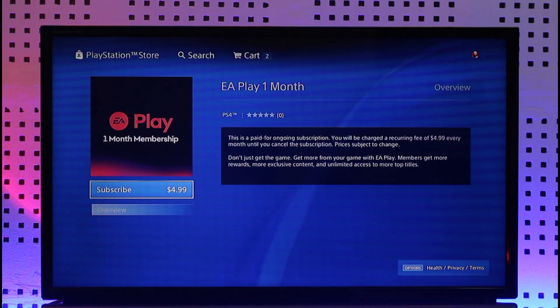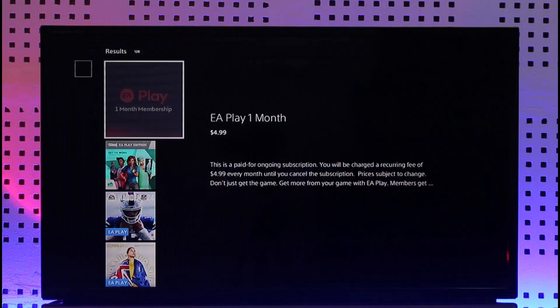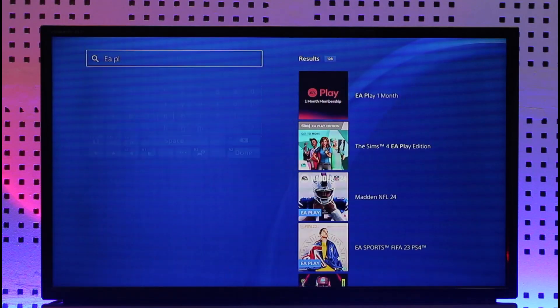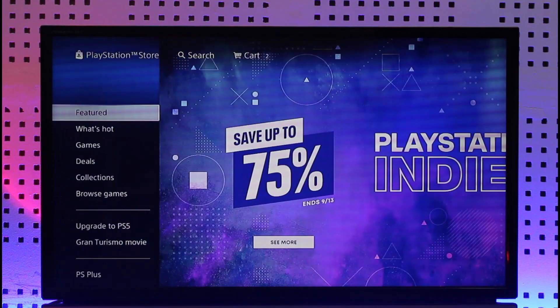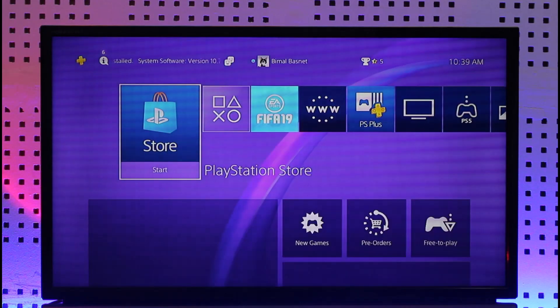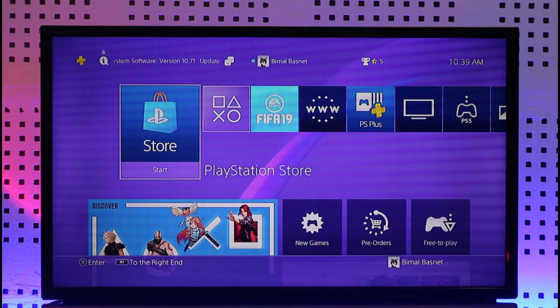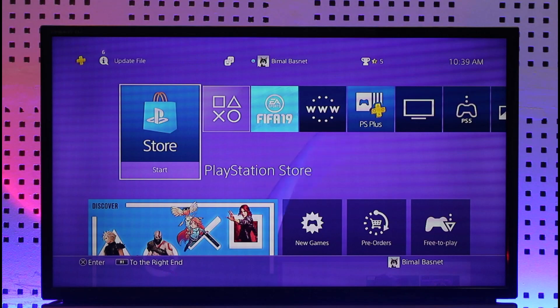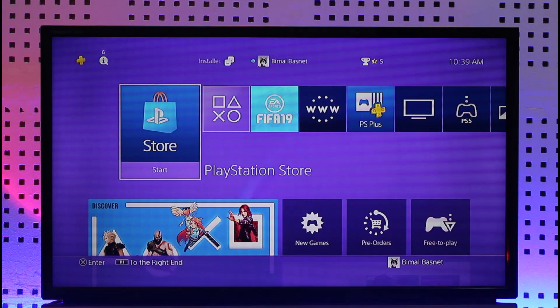This way you'll be able to download the EA Play app on PS4. Hope this video was very helpful. If you have any questions feel free to leave them down in the comment section. Thank you very much for watching till the end of this tutorial and see you soon in our next video.